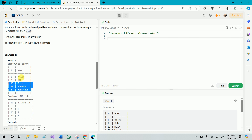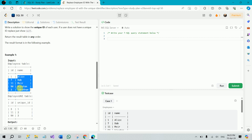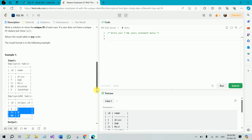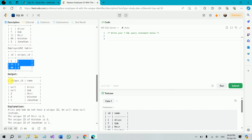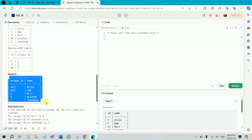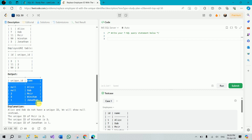Our result should be the list of all these names — first column with all the names and the second column with unique id. For Alice and Bob we will have null, and for Meir, Winston, and Jonathan we will have their respective unique ids. You can see here the output: the unique_id column and then the name column.